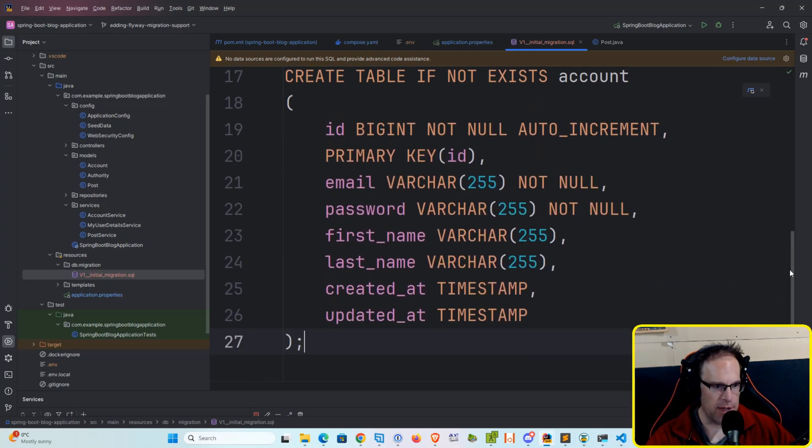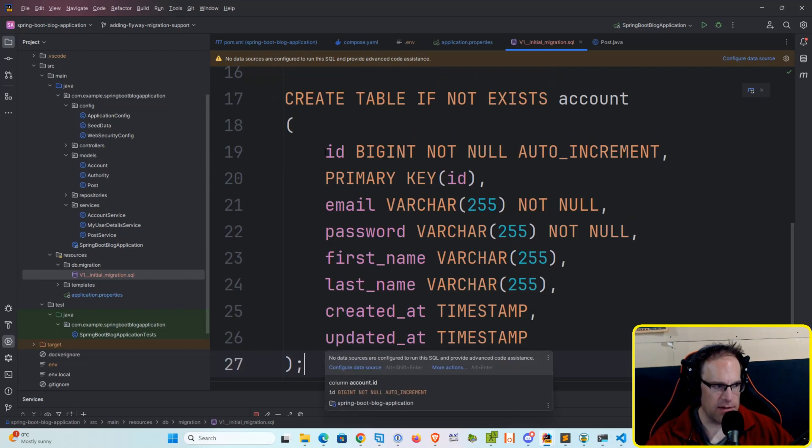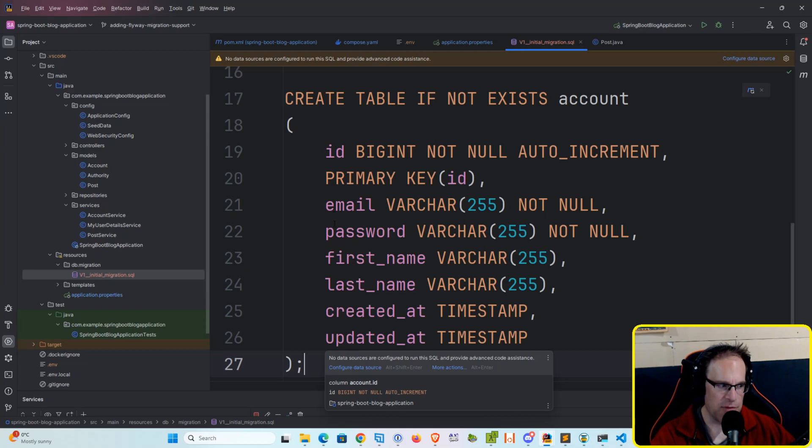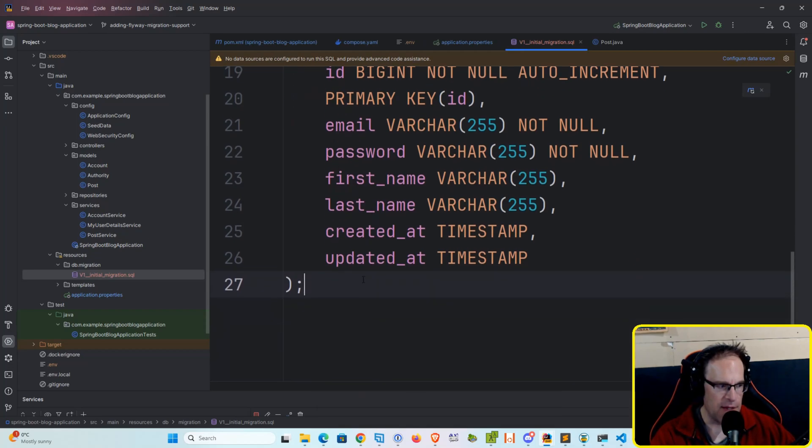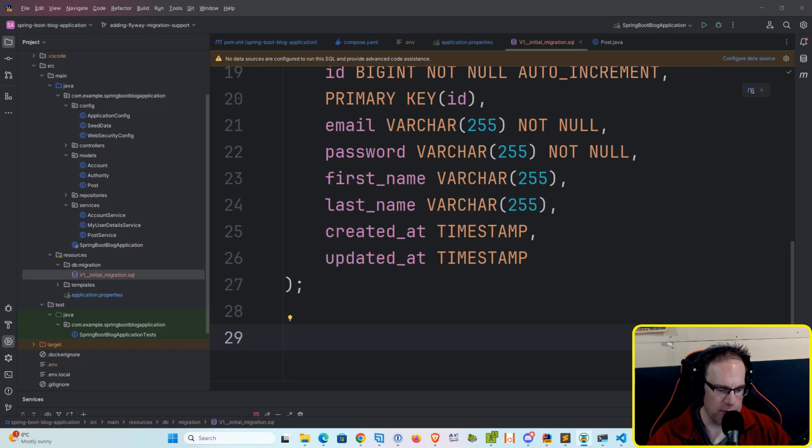Then let's create our account table. Create table if not exists account. Again, we've got our ID column set to a primary key. We've got email, password, first name, last name, and created at and updated at timestamps.